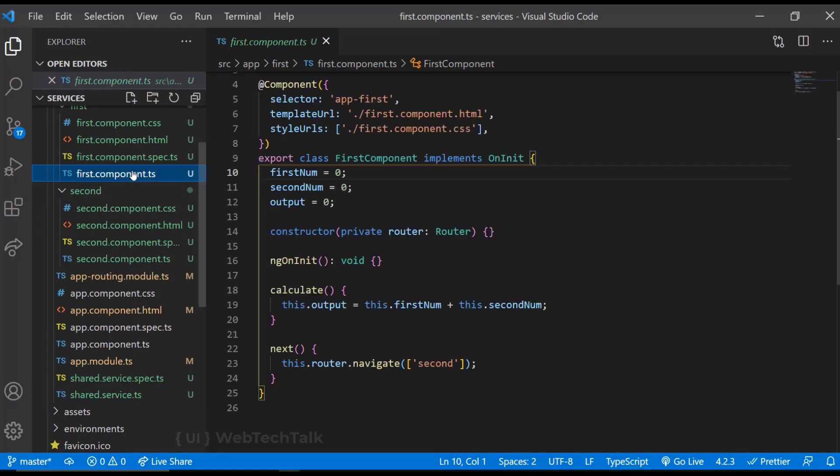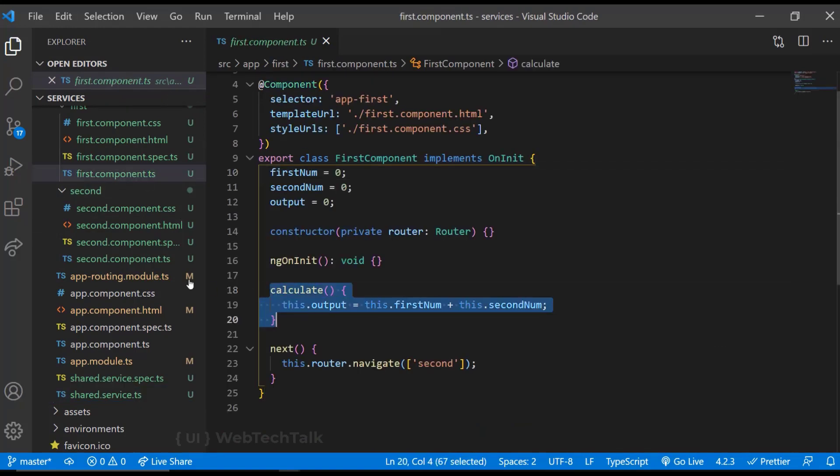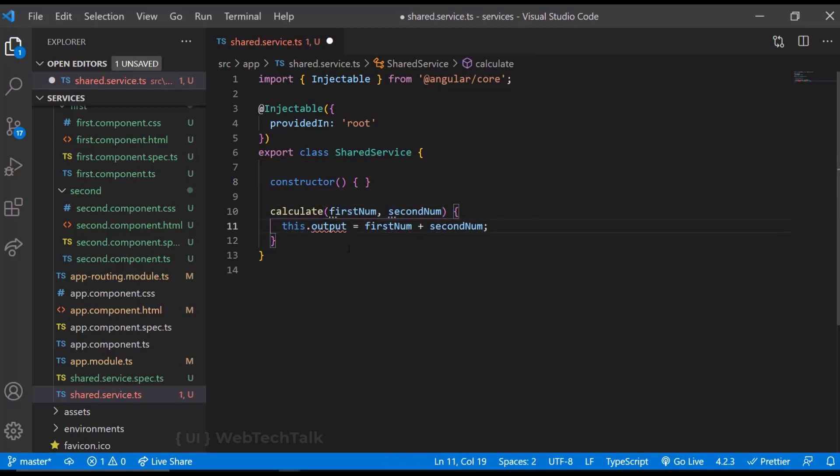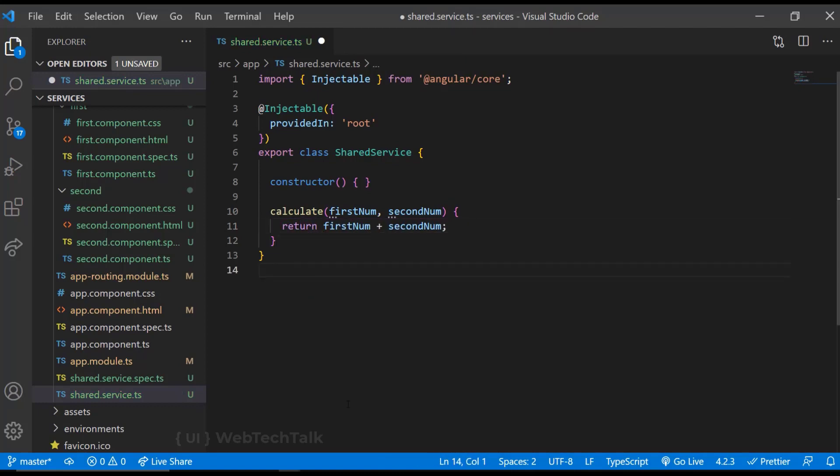First, I am going to move the function to service. So this function is going to accept two parameters and I can directly return the output. And in each component, we can access this function from service.